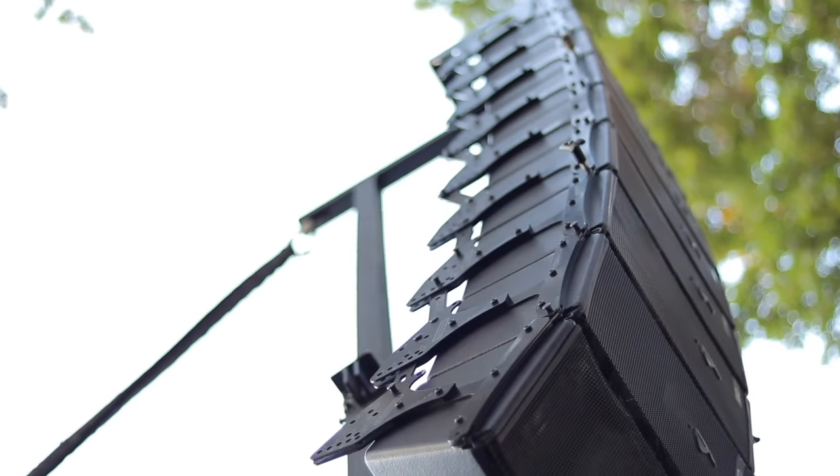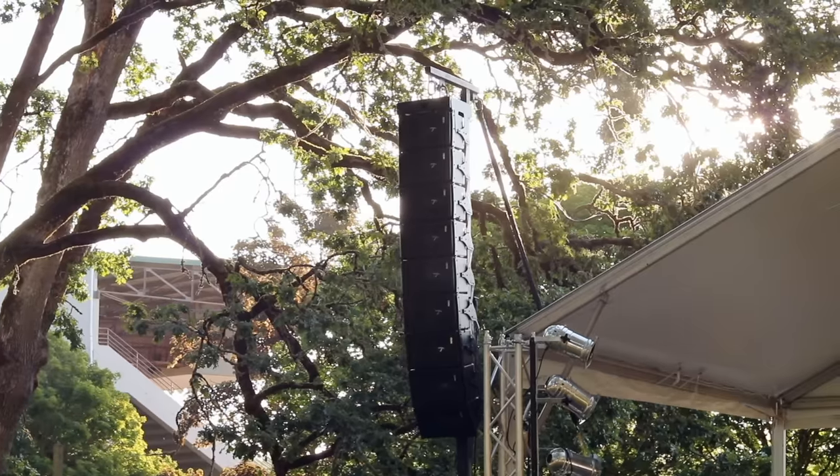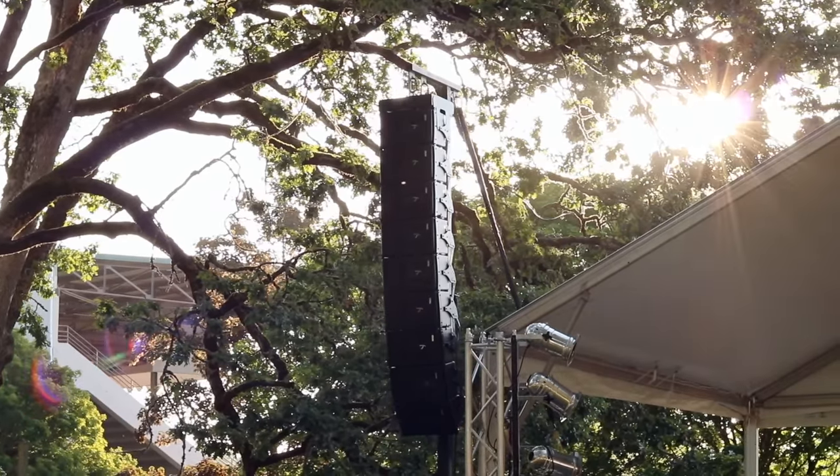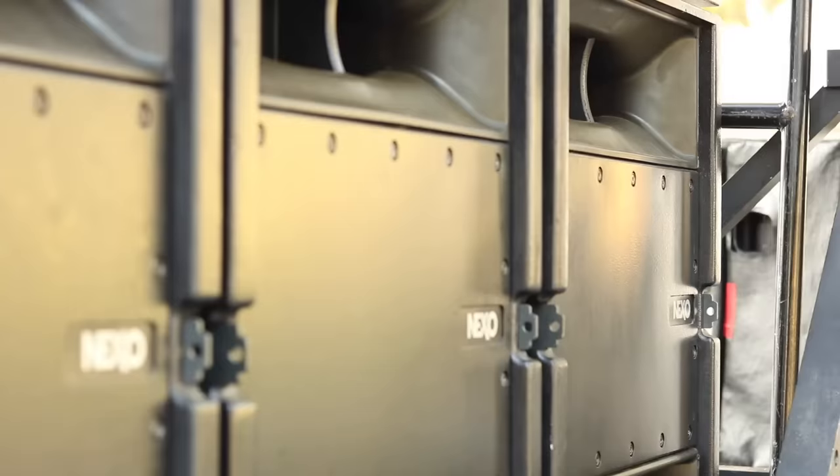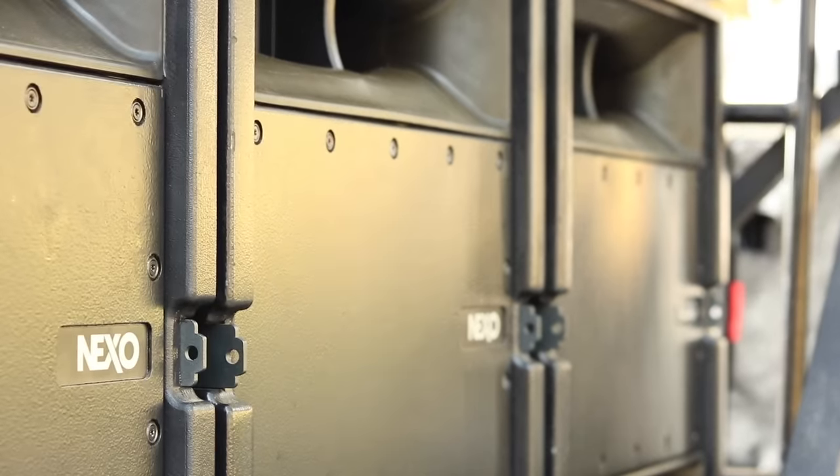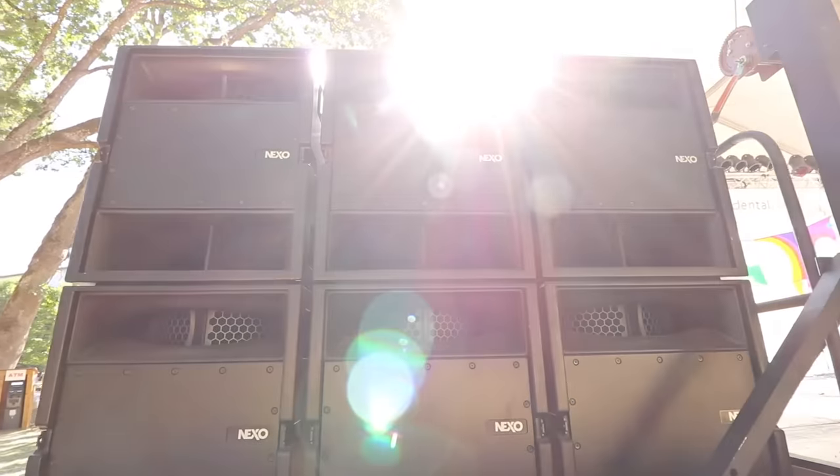We bought the Nexo Geo S8 line array system around 2004. I would have been a sophomore in high school. So this was one of the first systems I learned to mix on, and I've been using it for about 15 years now.